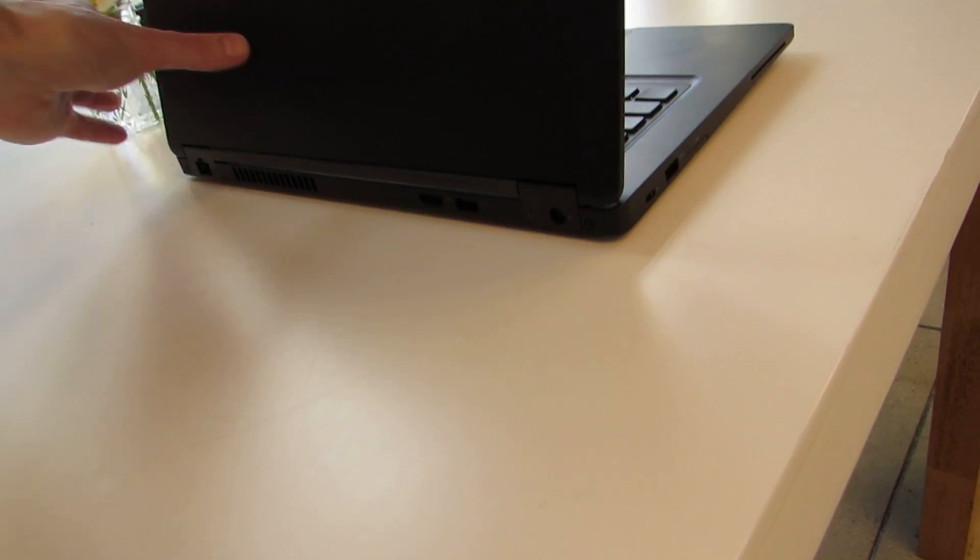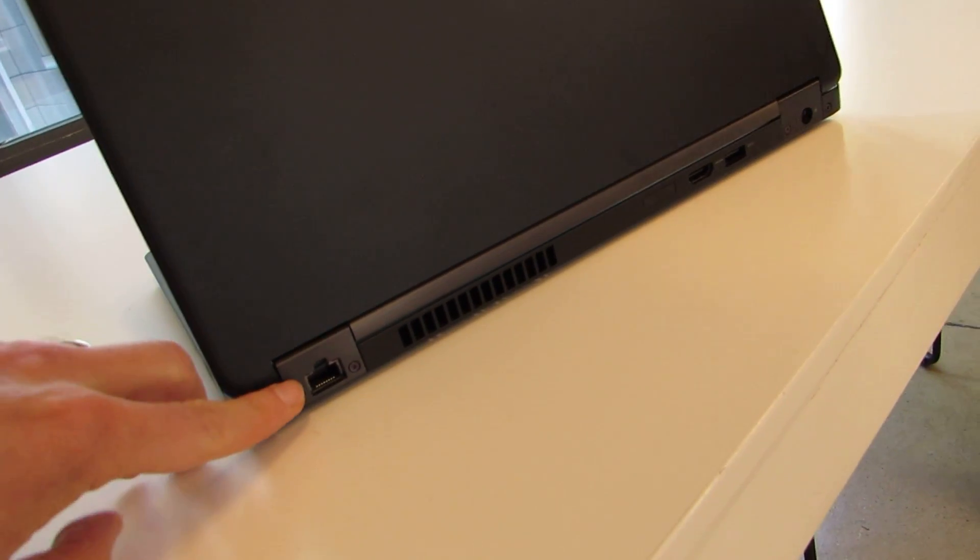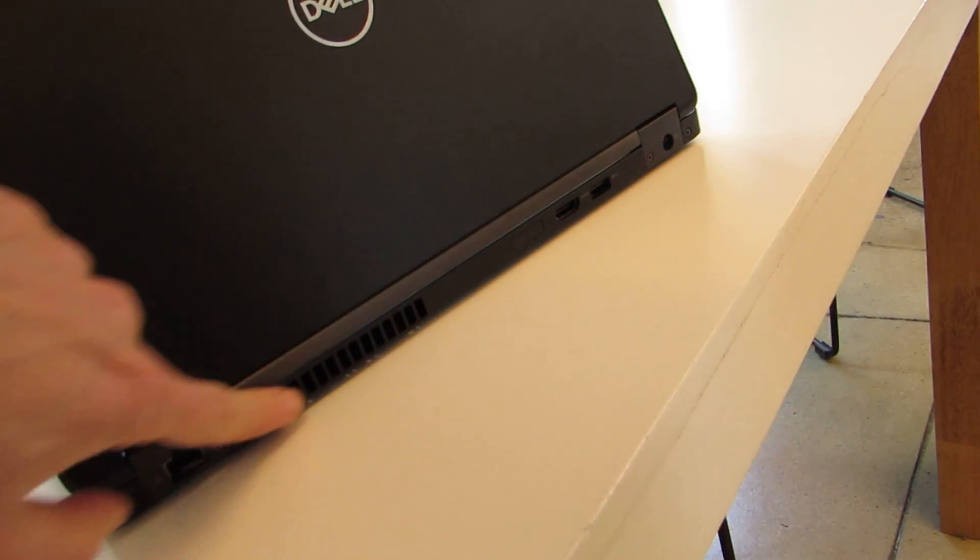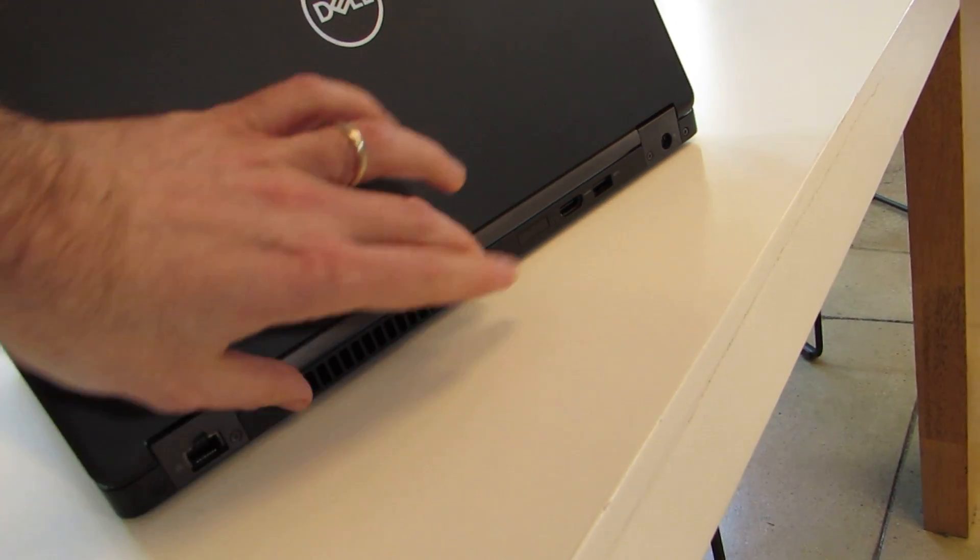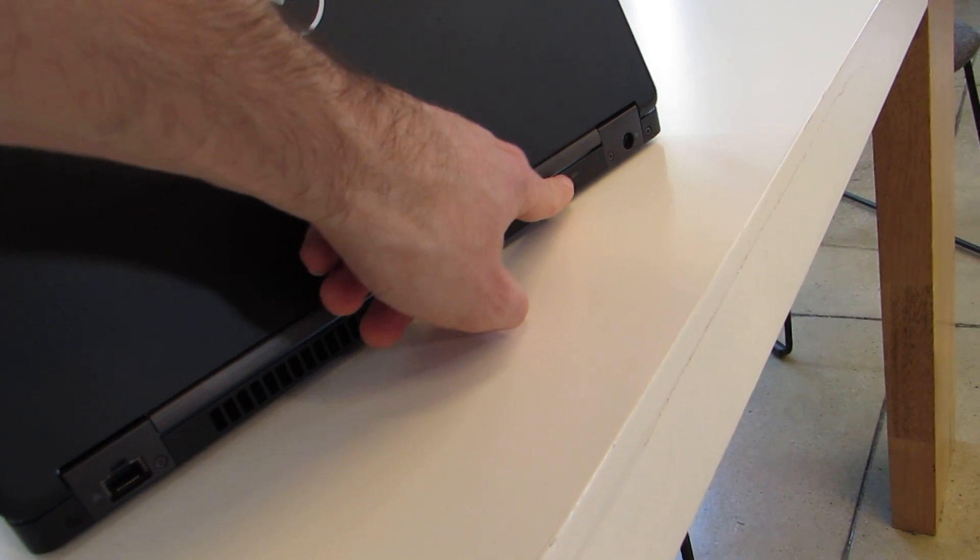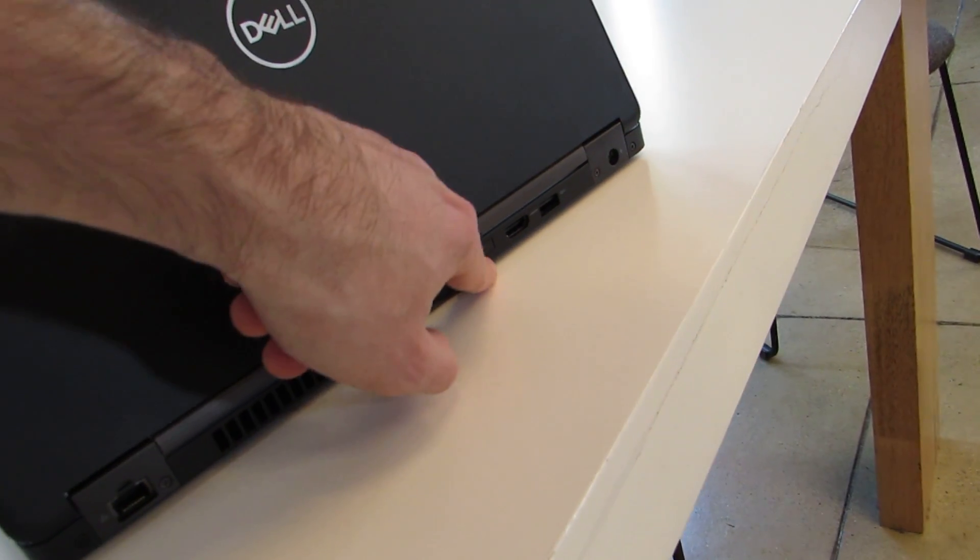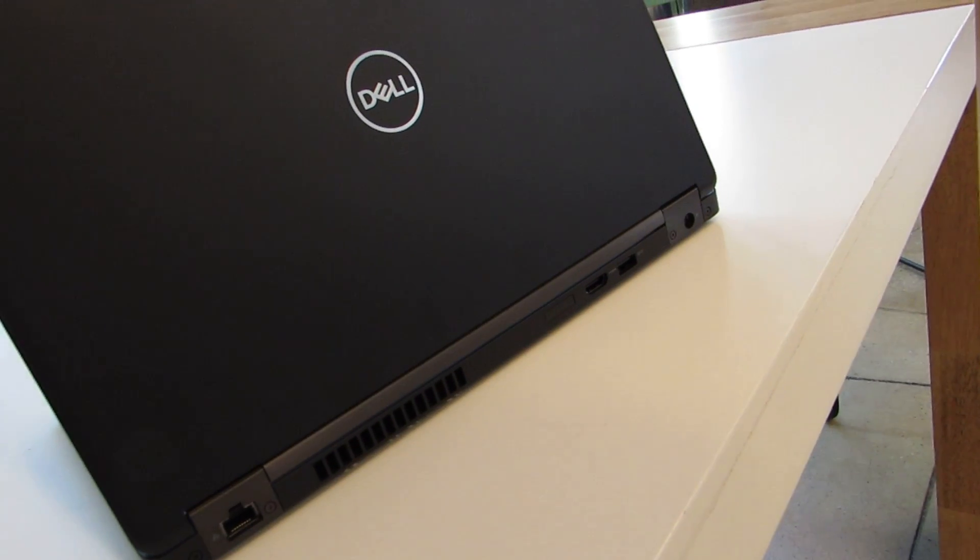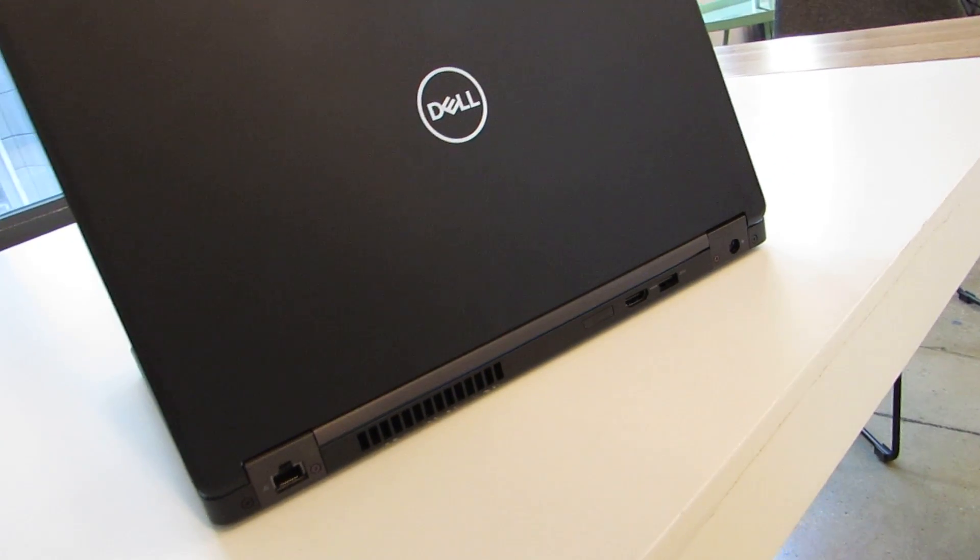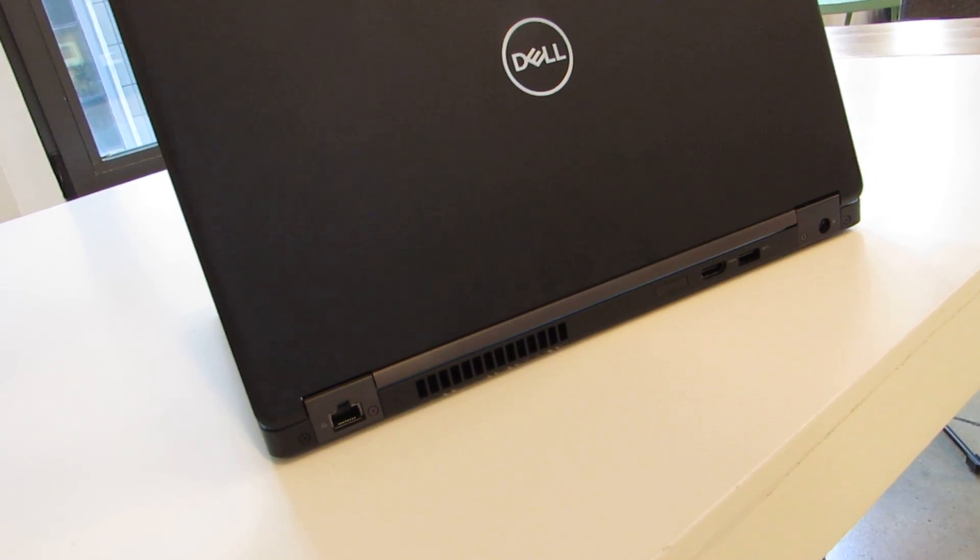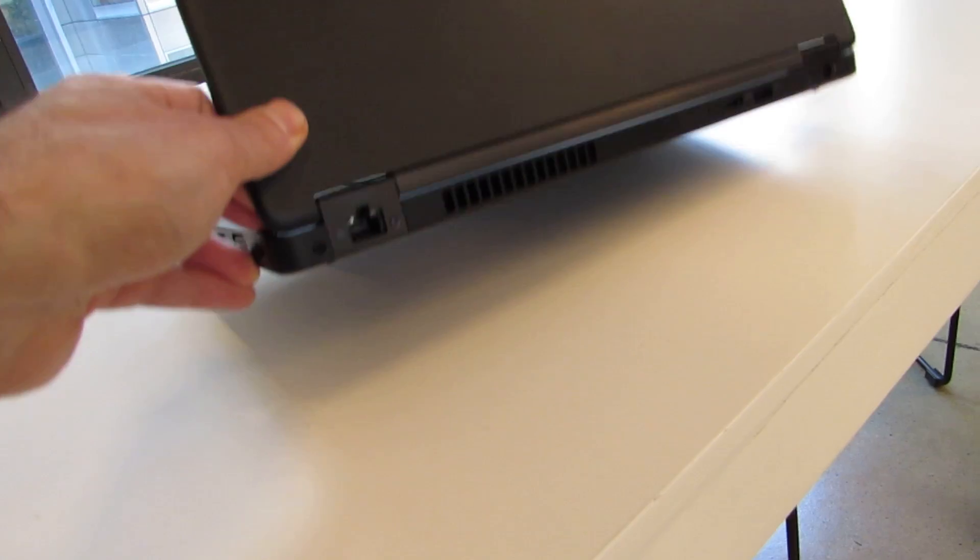And if we take a look all the way down on the back here, we've got full-size Ethernet. This is ventilation, that's the fan, full-size HDMI, another USB port, power, and this covered slot is for a SIM card. It's available with optional 4G LTE for always connected capabilities.